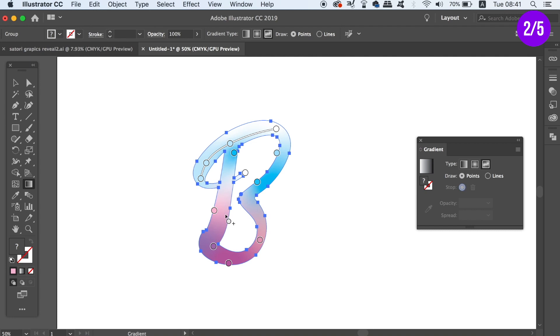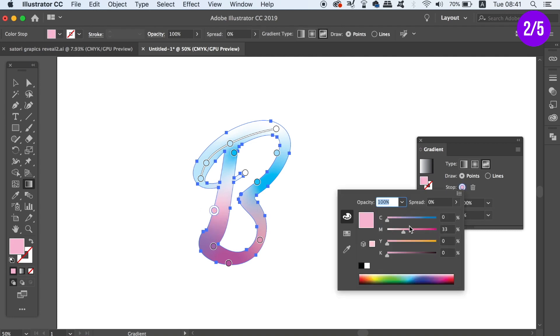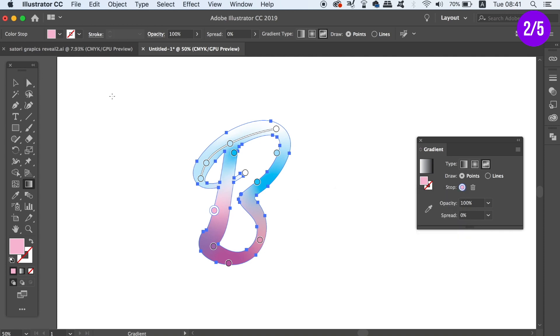So we must come into the actual freeform gradient window and then double click the stop icon every single time we want to edit a color. That is if we want to see the gradient on the artwork properly. Now this is annoying and it does waste time over an entire project.